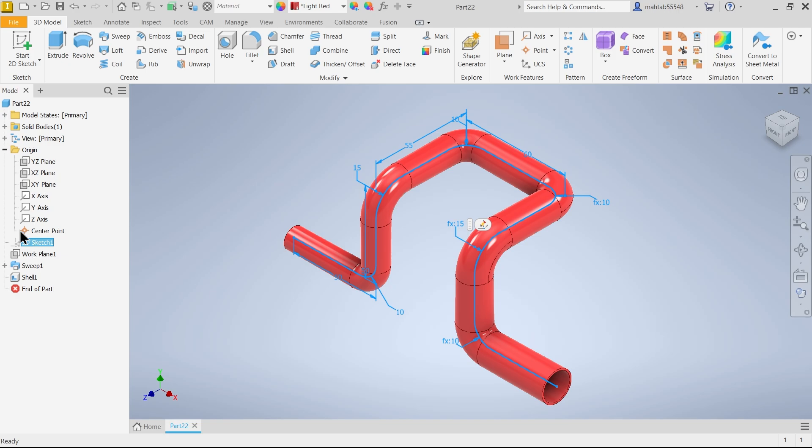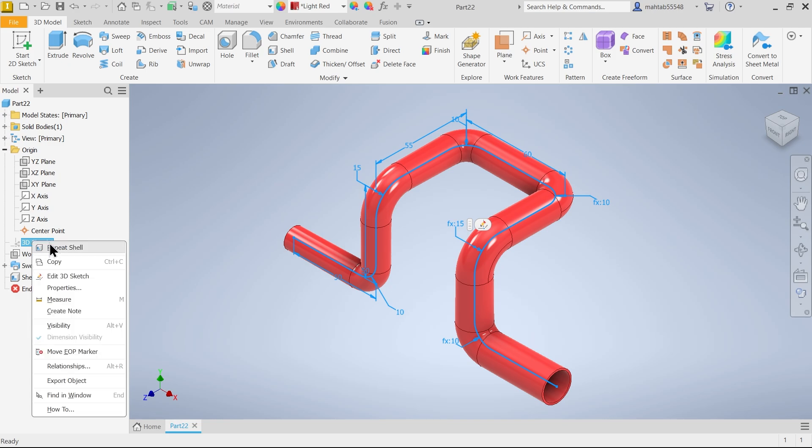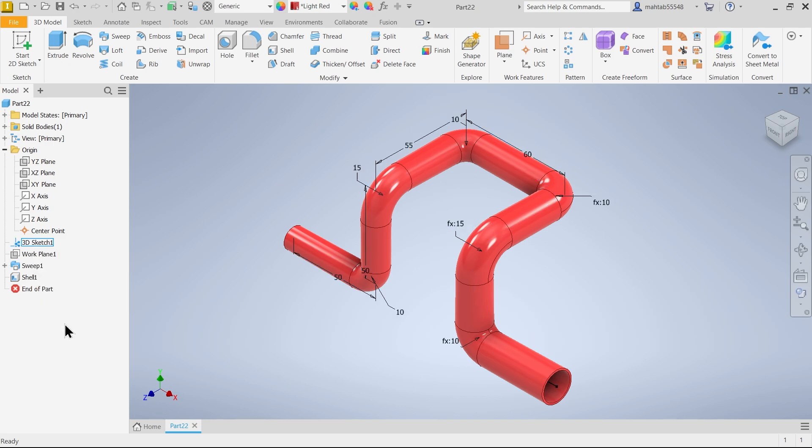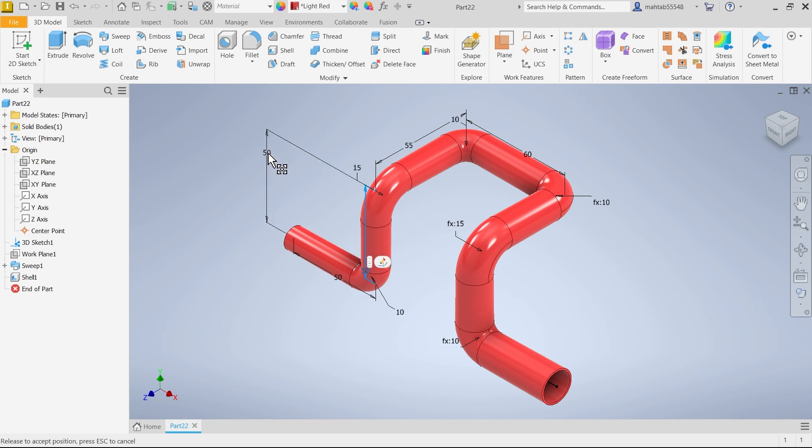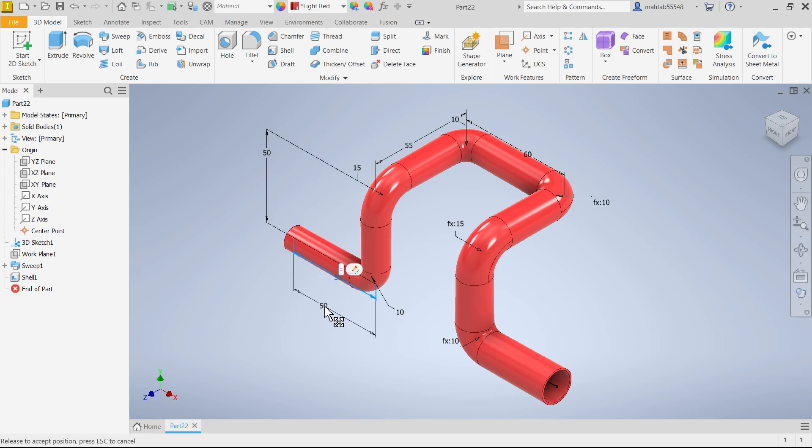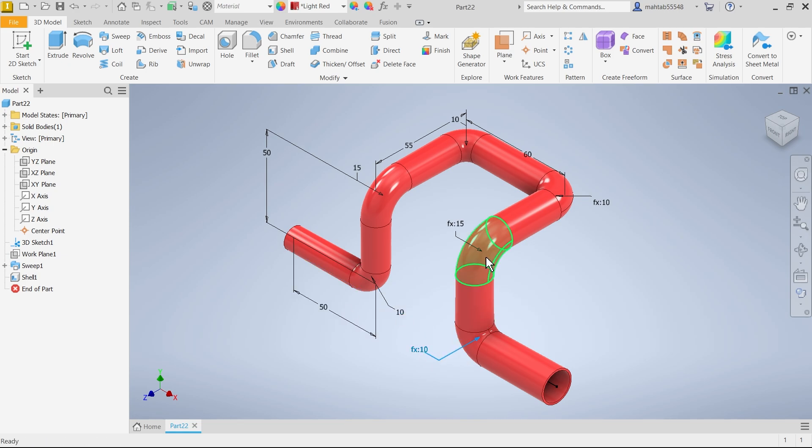If you right click and click show visibility. And see, you can see all the dimensions for this pipe. You can simply drag and place all the dimensions.